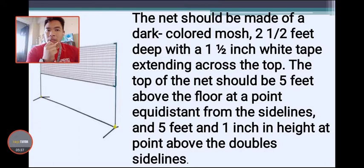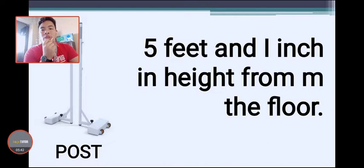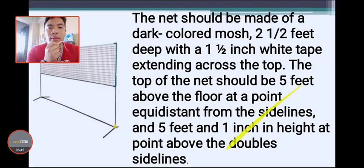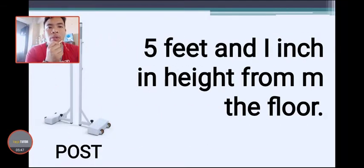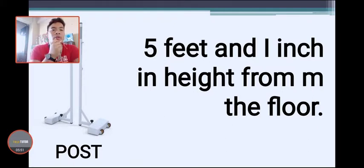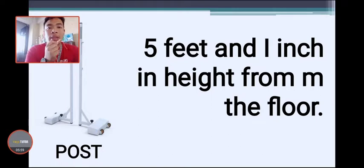Moving on to the post: the post should be five feet and one inch in height from the floor. That is the required height for the post used to support the badminton net.